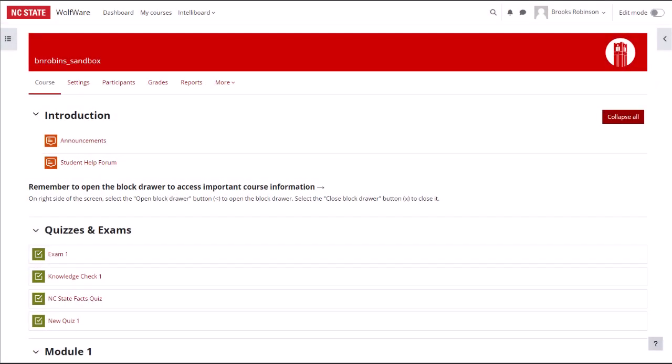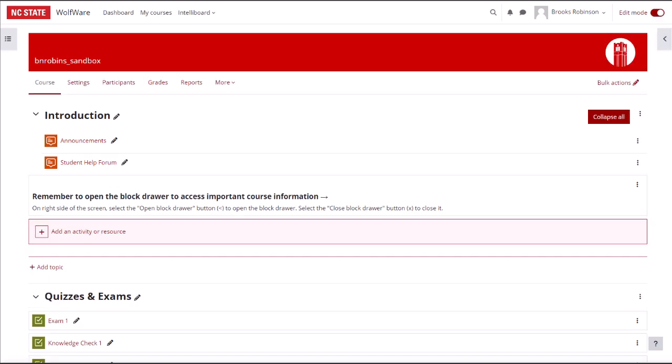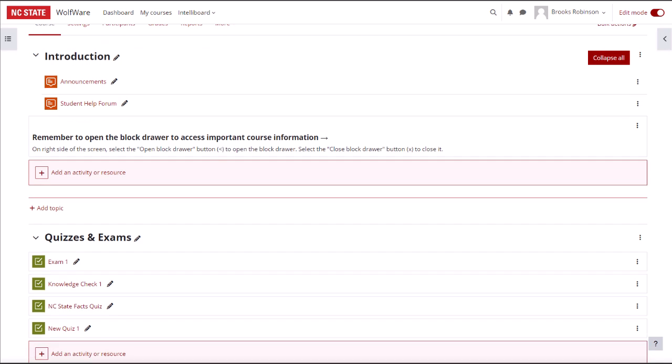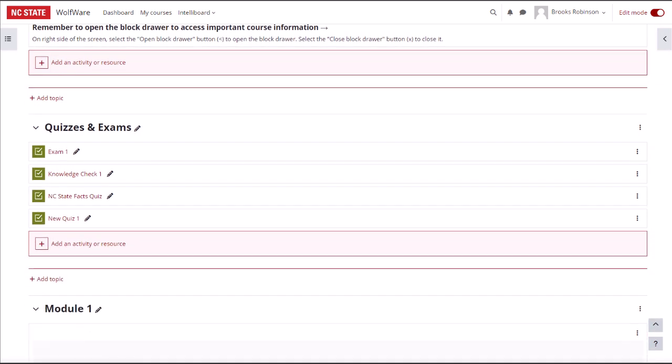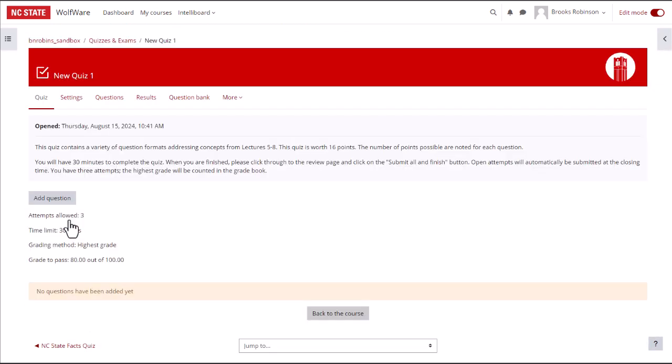If you are not already inside the quiz you want to edit, make sure editing mode is switched on in Moodle, then navigate to the quiz to which you want to add questions. In the horizontal quiz activity menu, select Questions.